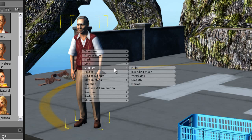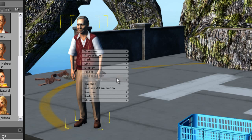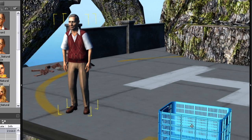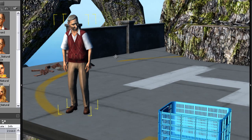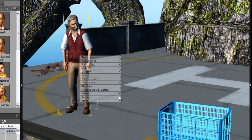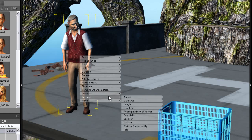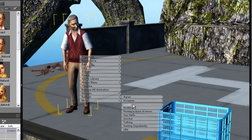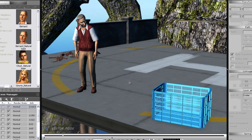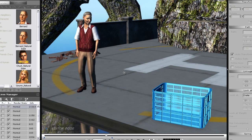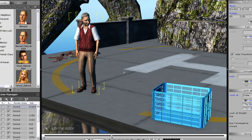I can use the look at feature from this menu to get my character to look at the crate to his left. I can also apply a perform motion here. This laugh will cut off because my project length is only about 180 frames.